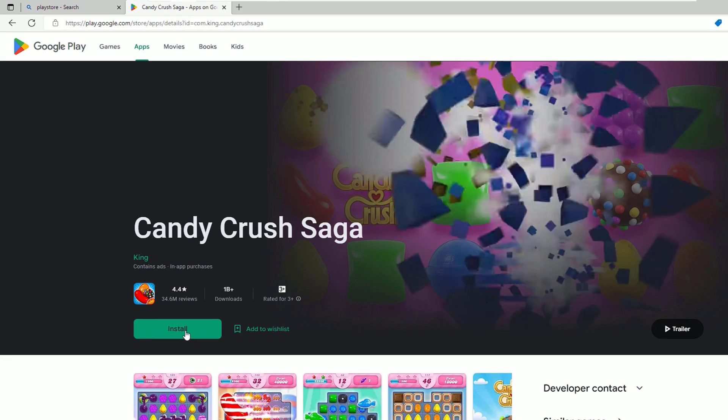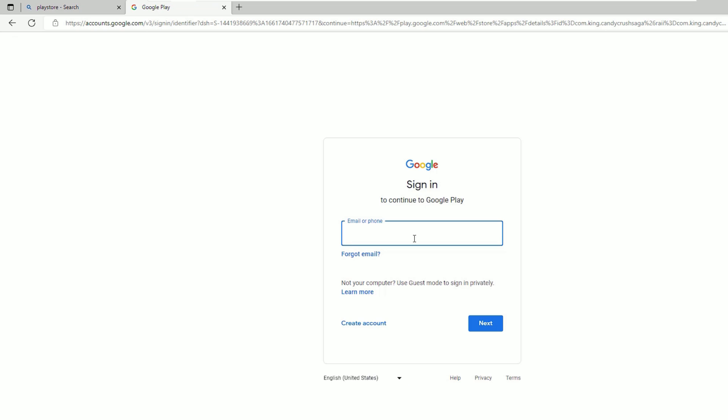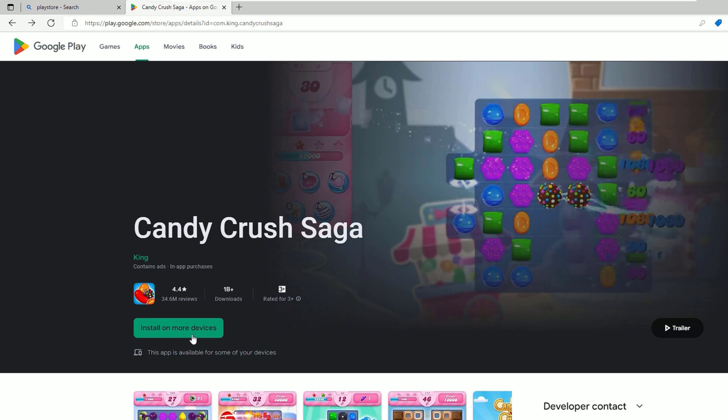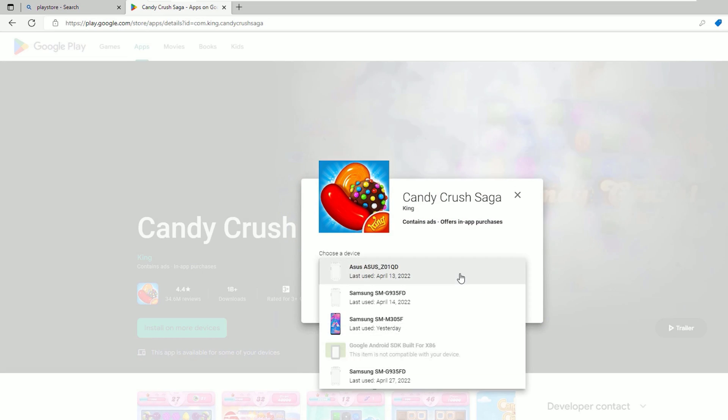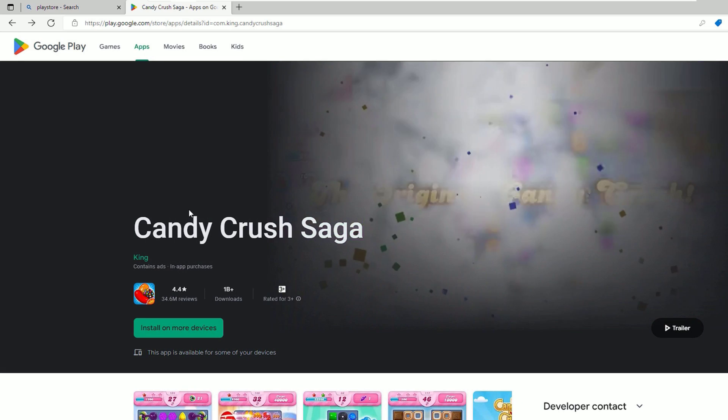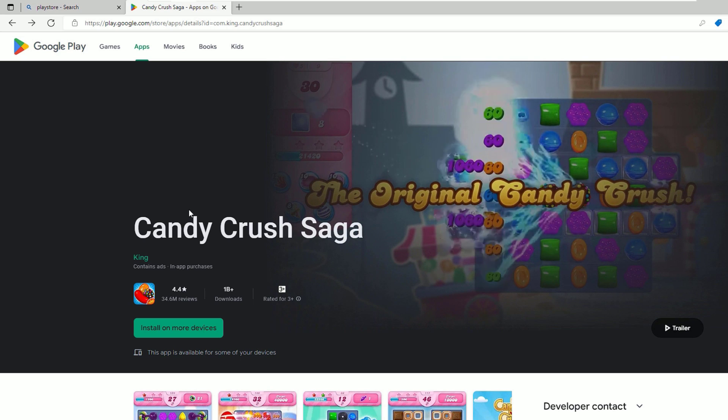Let me hit on the install. That will ask you to sign in. Once you sign in and click on install on more devices, you may find only mobile devices that you can install here. But in our case, we want to install such applications on laptop, right?